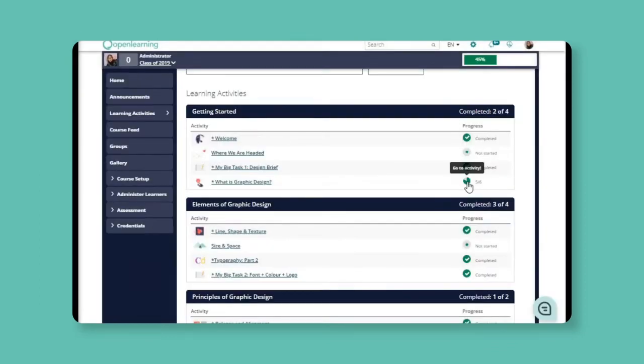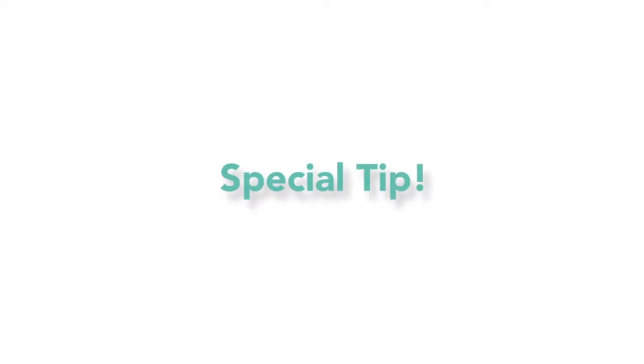Or, you can click on this activity page to view the learner's work. Here is one special tip for you.